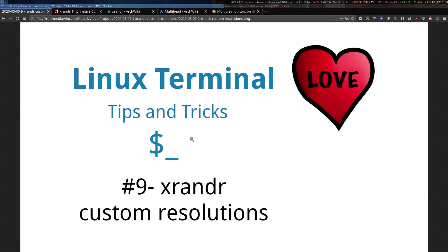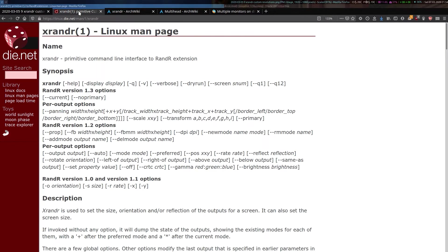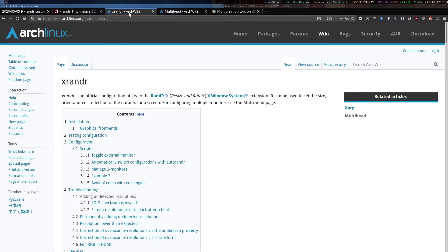If you'd like some more information about xrandr, check out this man page, which I'll link down below, and also this ArchWiki page.